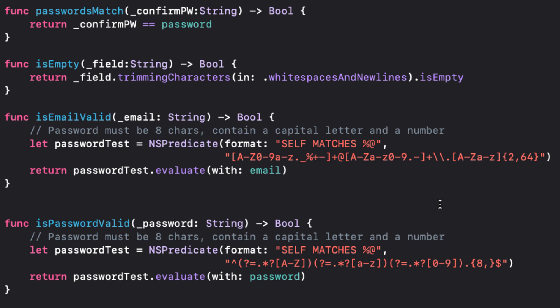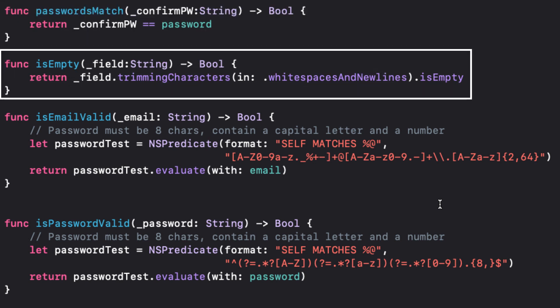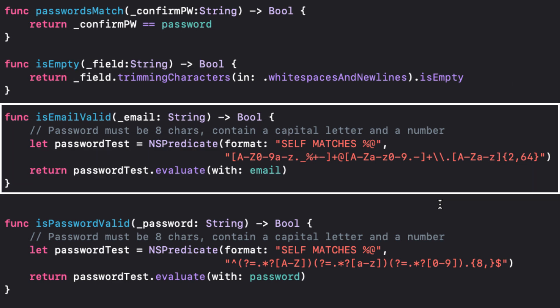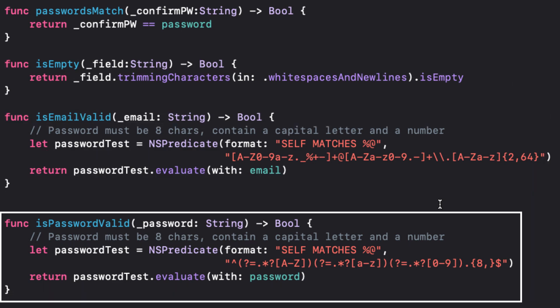These four functions run standard signup or login checks. Do the passwords match? Is the field empty? Is this a valid email? Do the passwords match our minimum requirements?